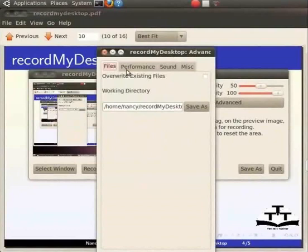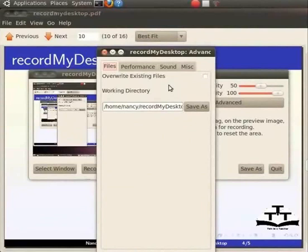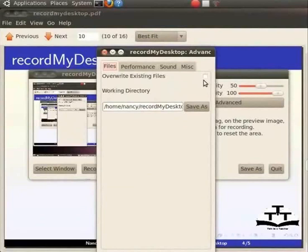The first tab is Files. There are two options here. There is an option to overwrite existing files bearing the same file name in the same location with the one you chose for your recording. By default, this option is turned off.